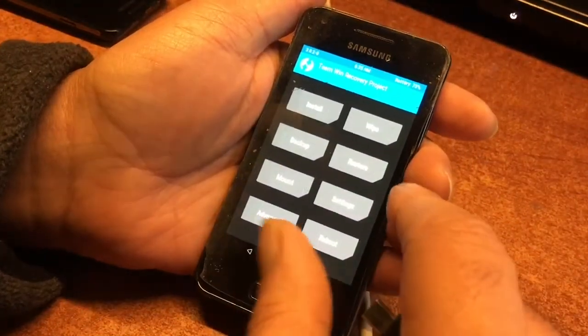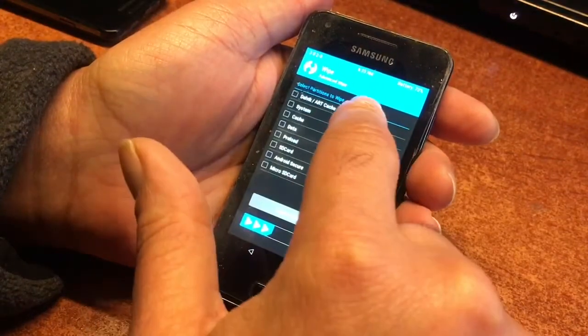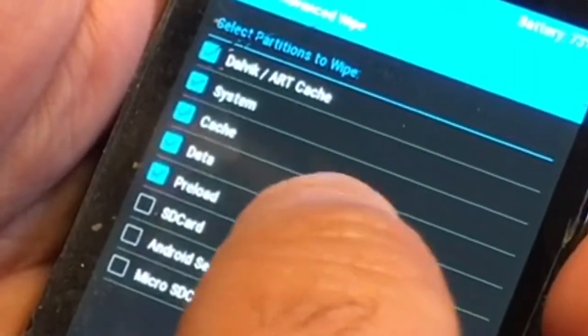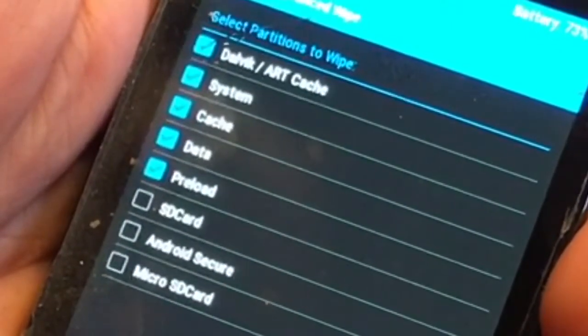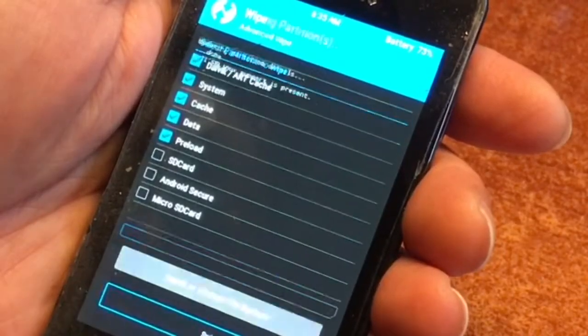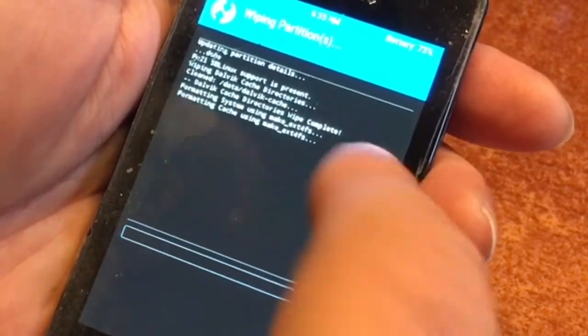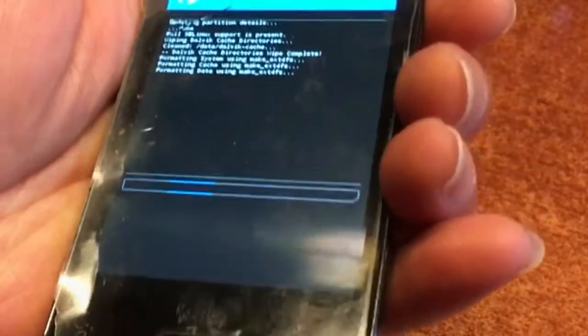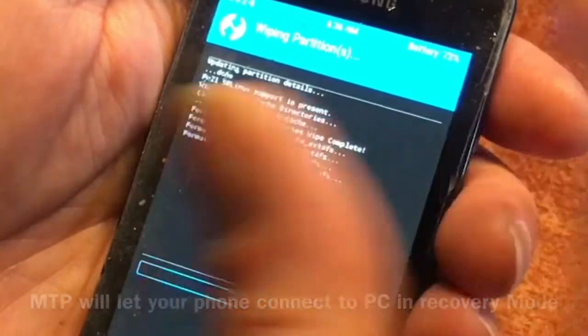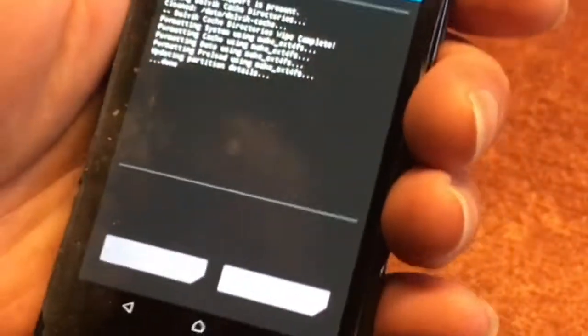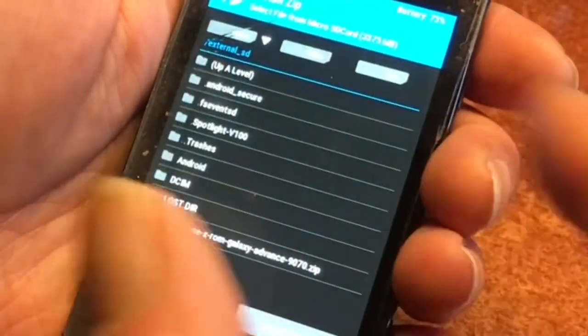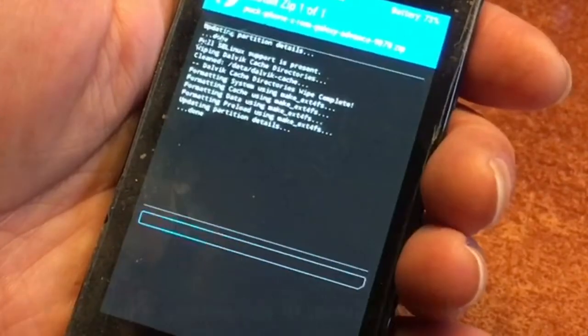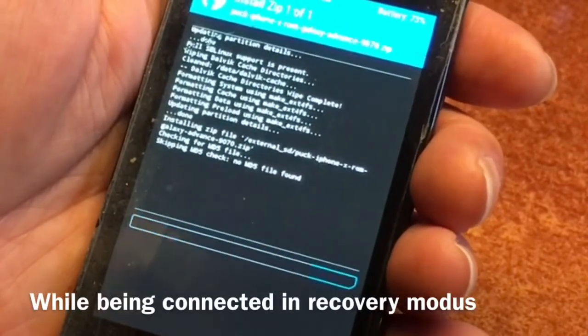In TWRP we are going to go to wipe and we are going to do advanced wipe. We are going to wipe the machine, clean it up, remove all traces of the previous failed install. And then I am going to enable MTP. In mount, under mount, I am going to enable MTP. And then my computer will see the phone and I will be able to copy files to the internal drive of this phone.